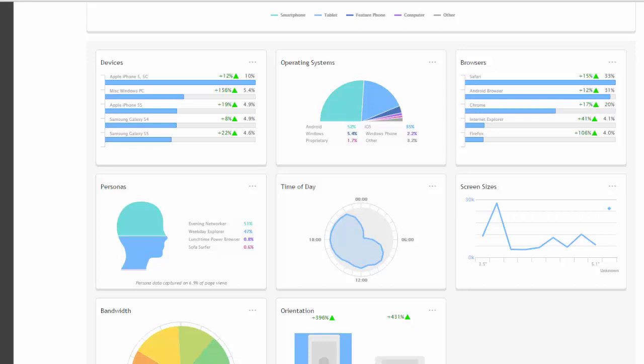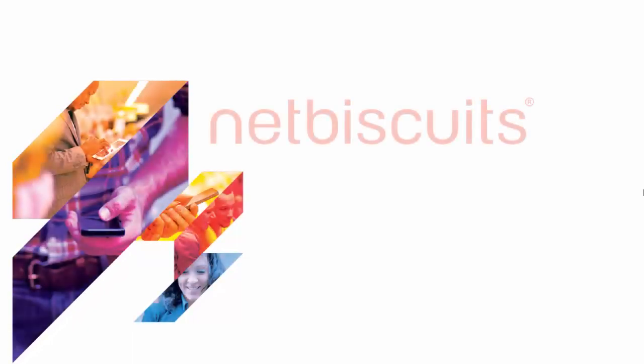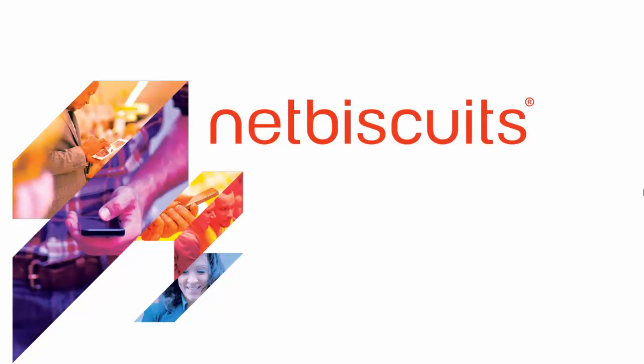By the end of the tour, you'll be a mobile analytics pro. So head over to netbiscuits.com today and start improving your website's performance across all device categories. Thank you for watching our introductory video.